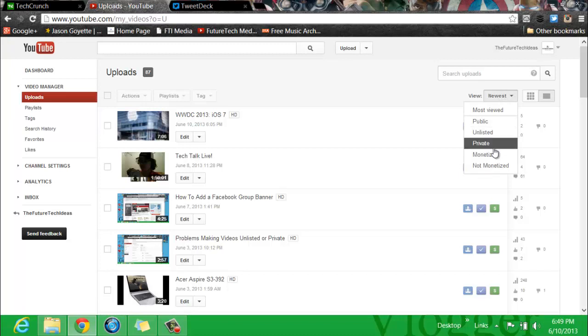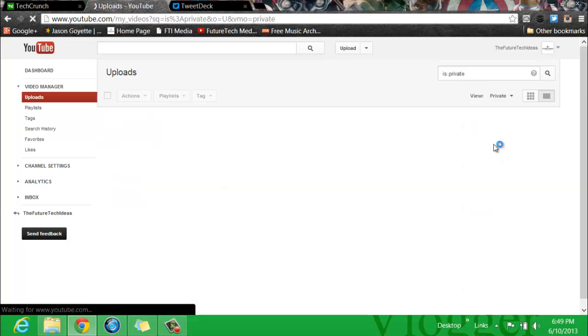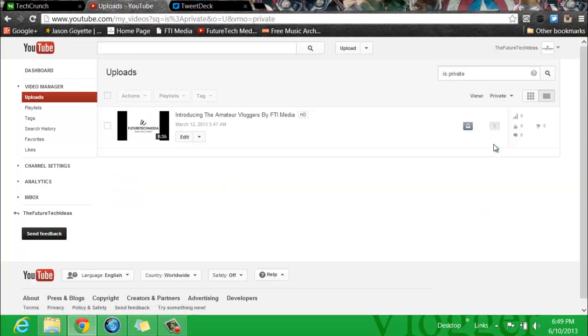For this sake, I am going to go to Private and show you I have one private video. And this will take me to the only video that is private on my channel. And that is basically how you find all your private videos.